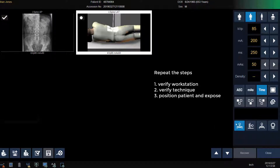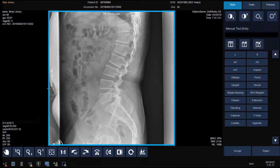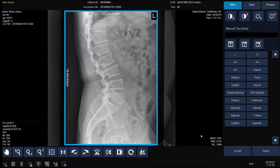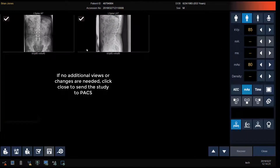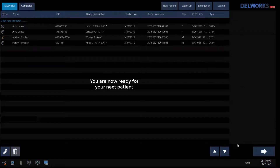Select your workstation. Modify your generator settings if needed for patient size. Position your patient and make your exposure. The second image is displayed. Crop, add a marker, flip the image, and then click Accept. If no additional views or changes to the images are needed, click the Close button to send the images to PACS. The study will be closed, images sent, and now we are ready for our next patient.